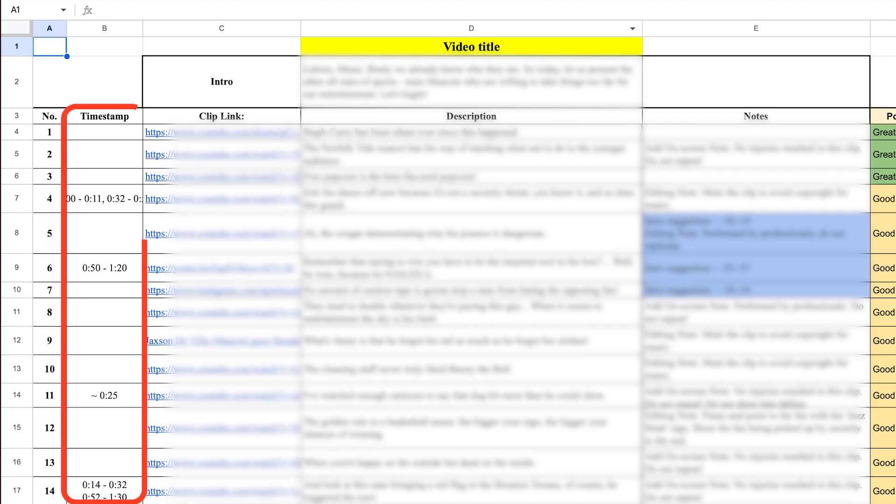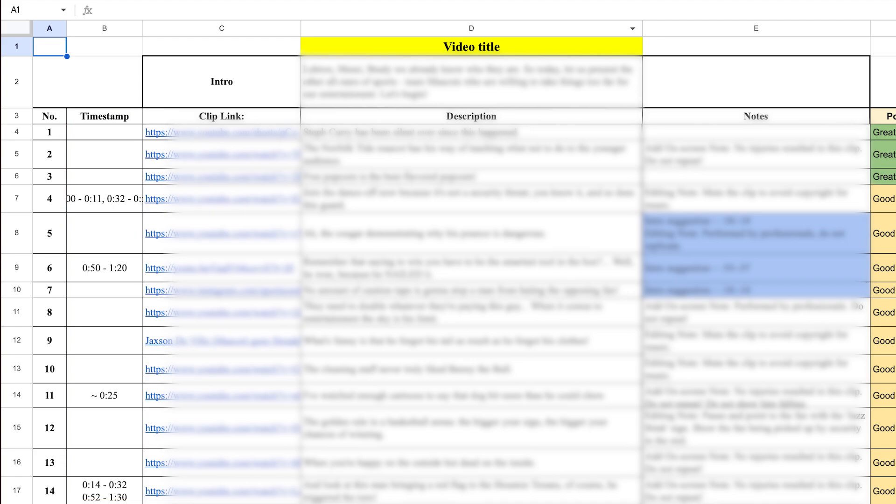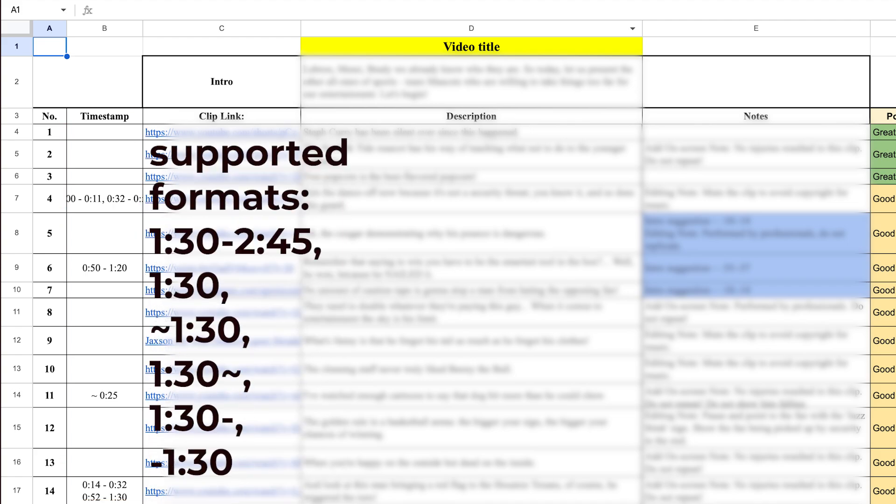Timestamps are another key column. They tell Script2Sequence exactly which part of each video to place on the timeline. It supports multiple timestamp intervals for a single clip separated by commas. If you're using a different format or need support for more options, feel free to reach out.